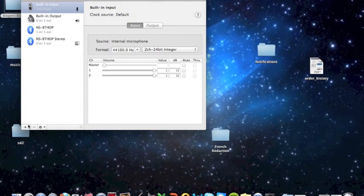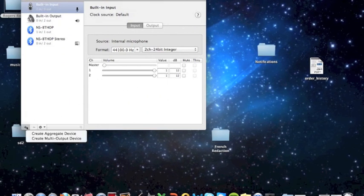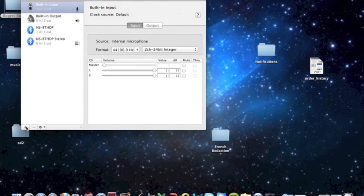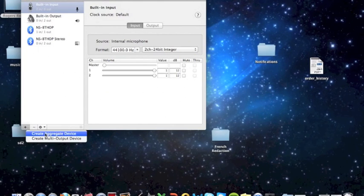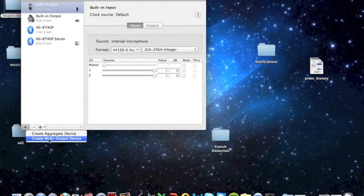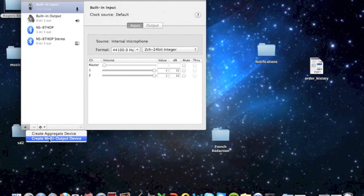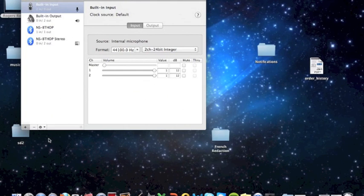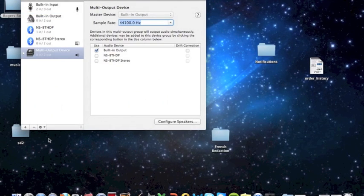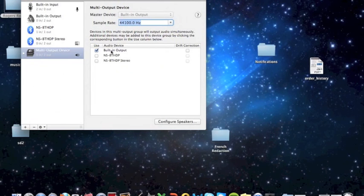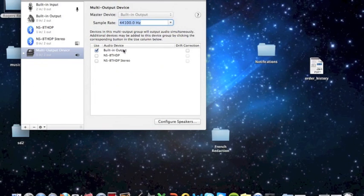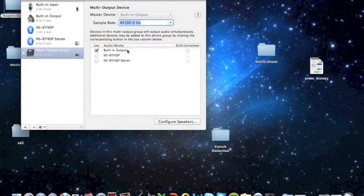To have your multiple audio device output, you want to click the plus button and create a multi-output device. Now you're going to select which devices you actually want to use.